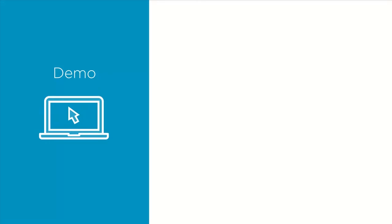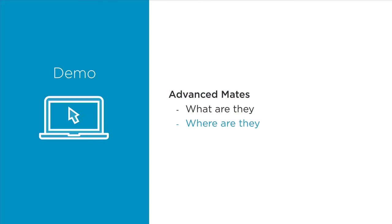Now let's take a look at some of these mates that we've just talked about in action. We're going to take a look at the advanced mates as far as what they are, kind of what they do, and where are they.